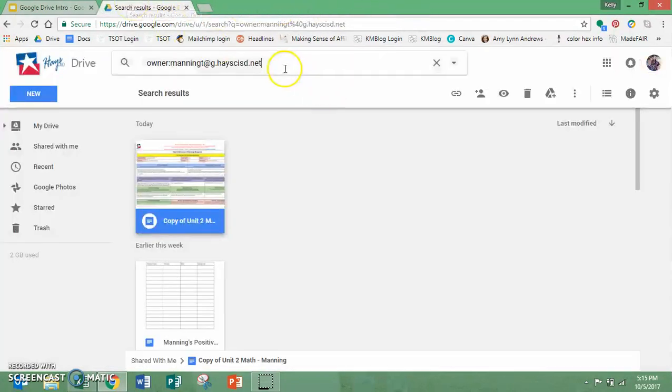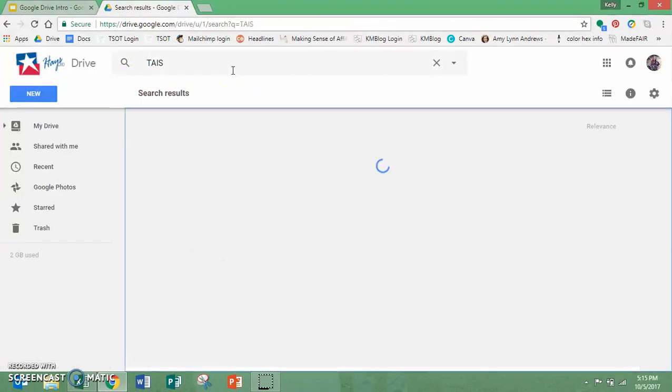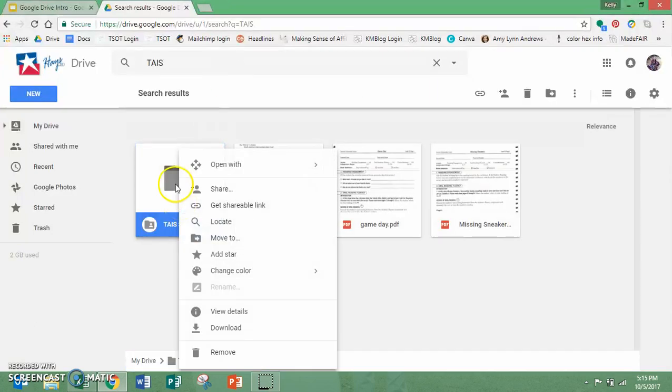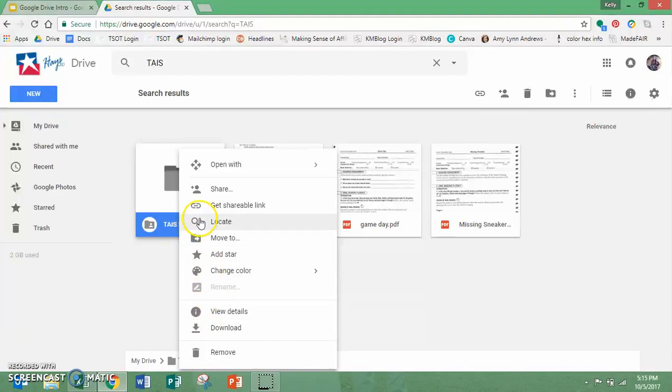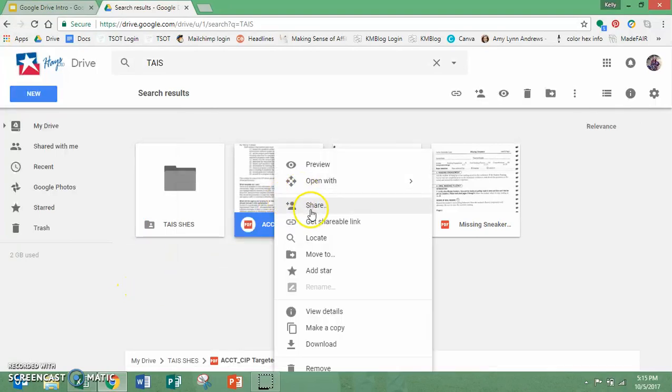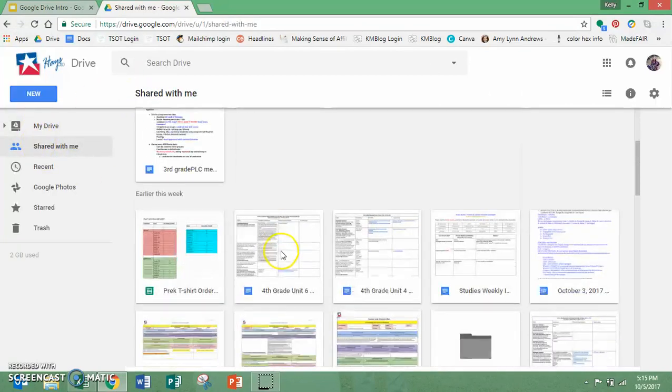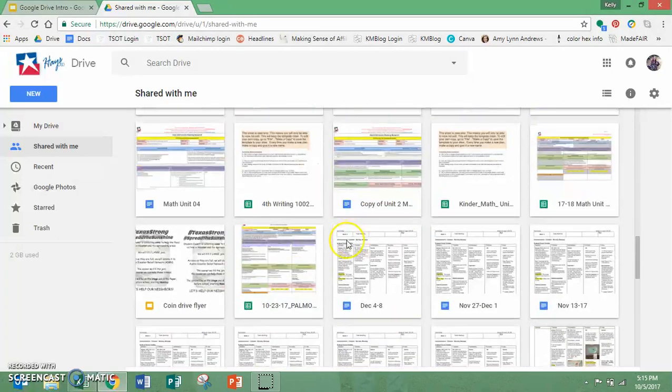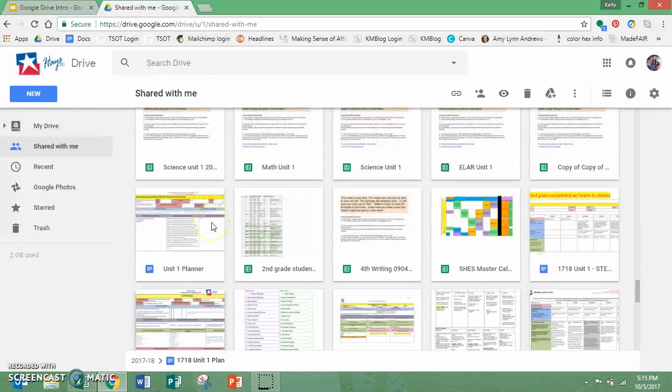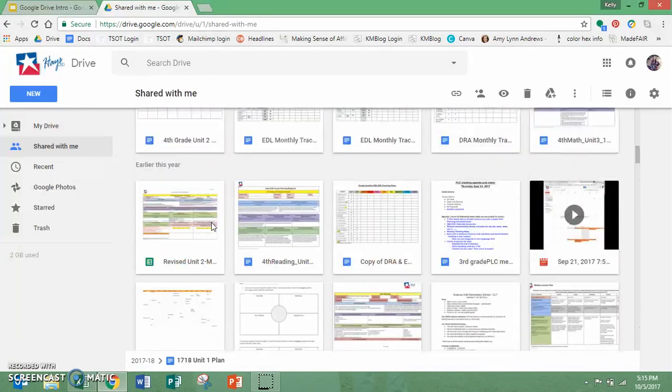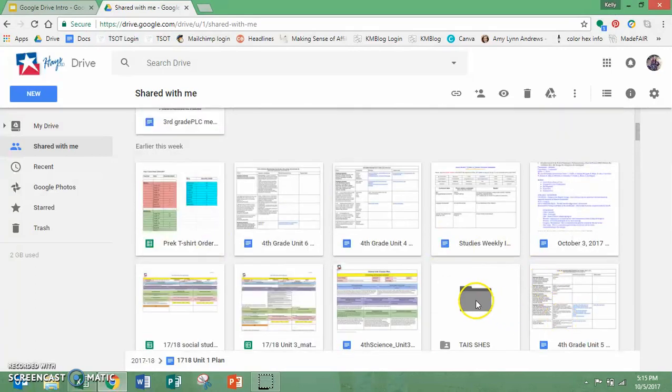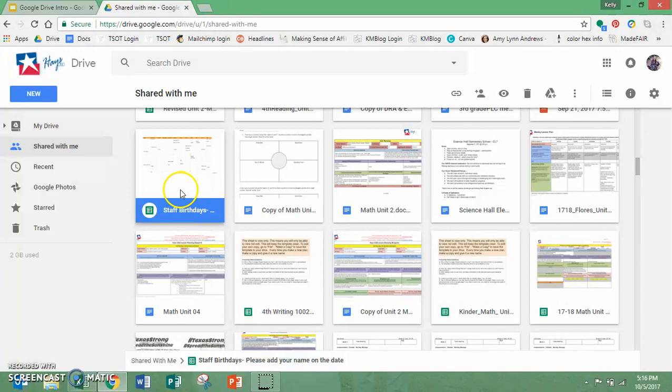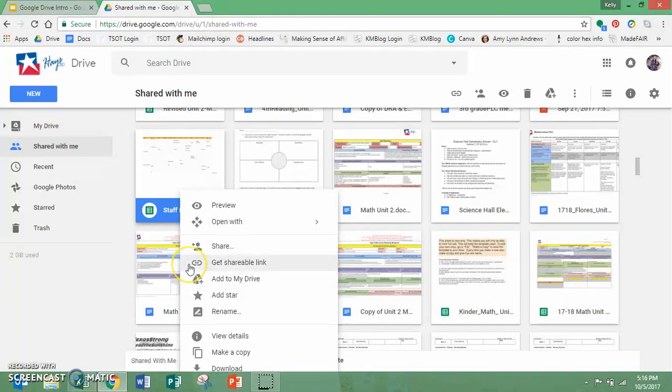You can also search by folders. So last week I was in a training and this folder was shared with me. I can't find it because I already added it to my drive. You can right click, add to my drive. And then it'll automatically be in my drive and be saved to my drive so that I can access it really quickly anytime I need to, without having to go search for things that were shared with me.